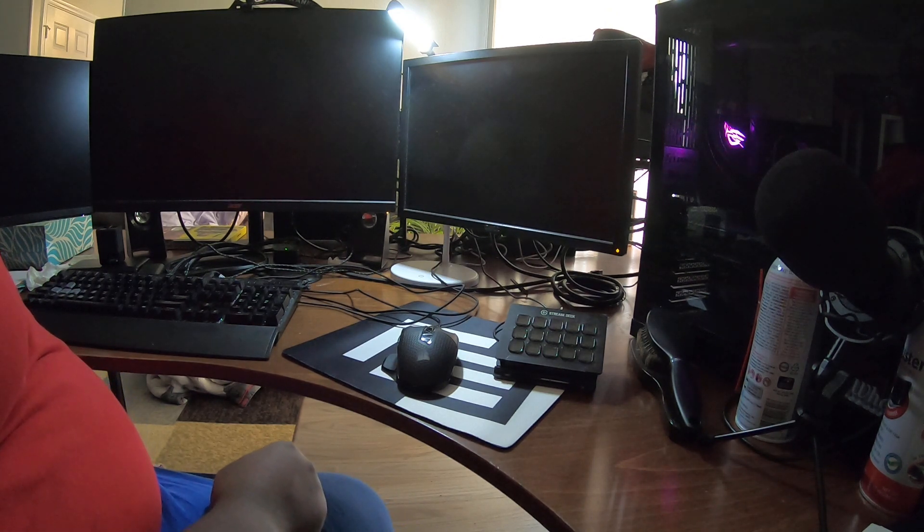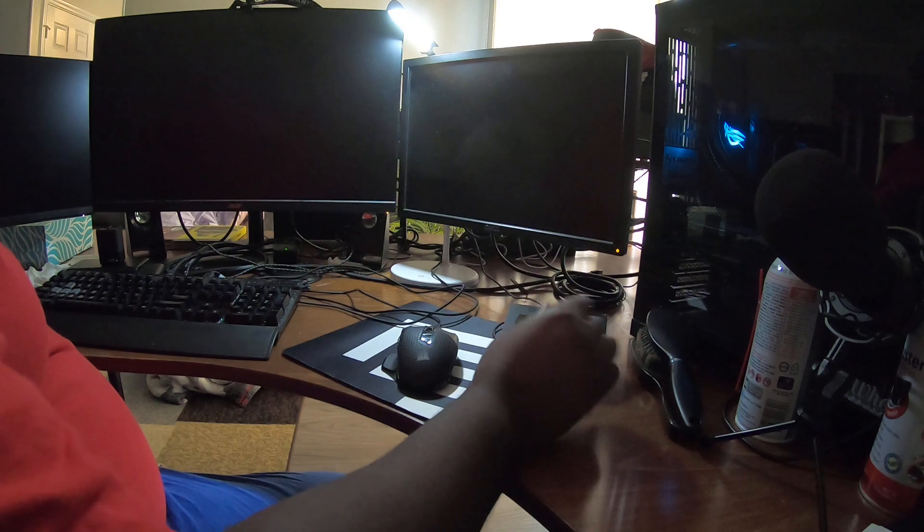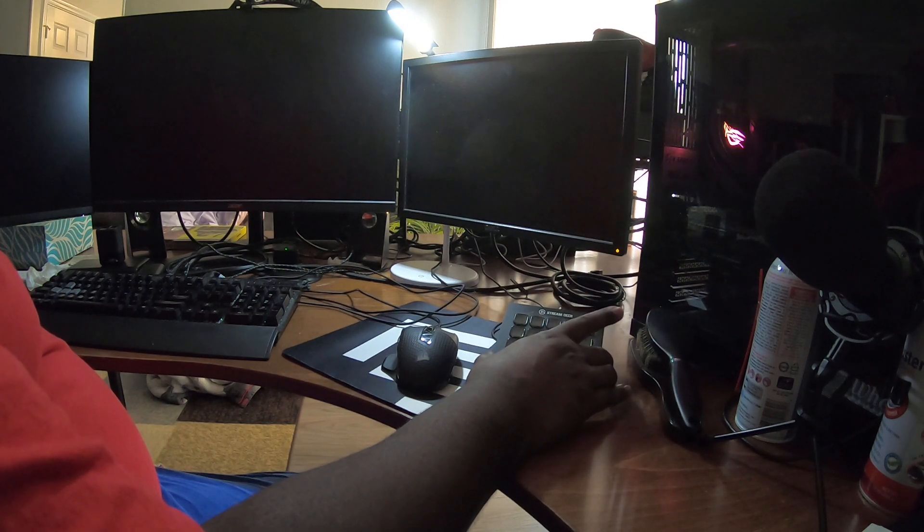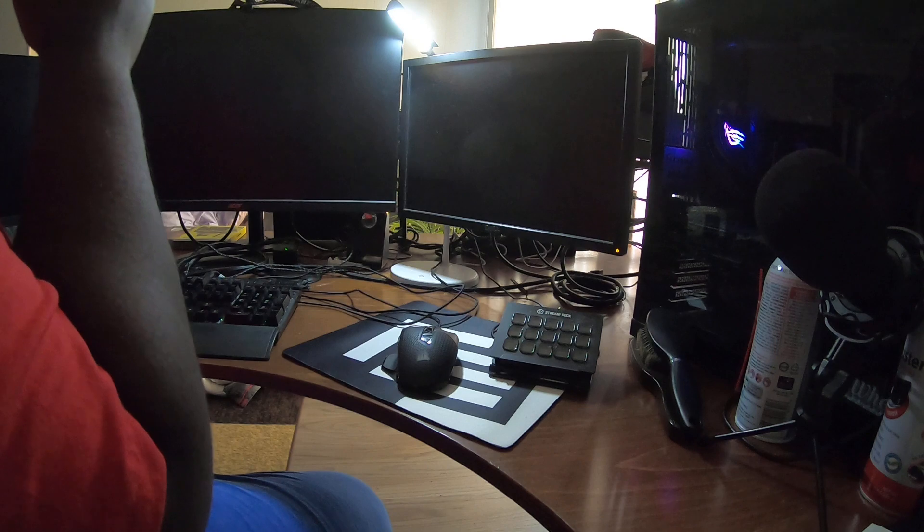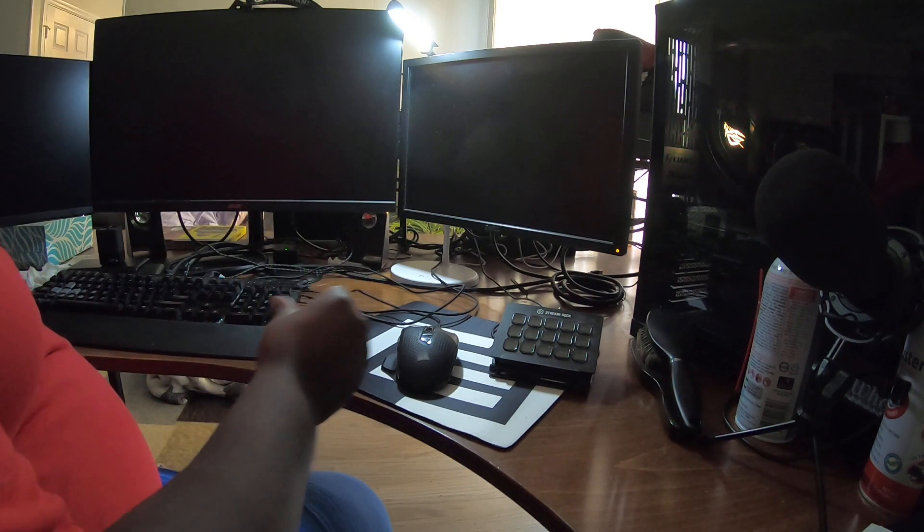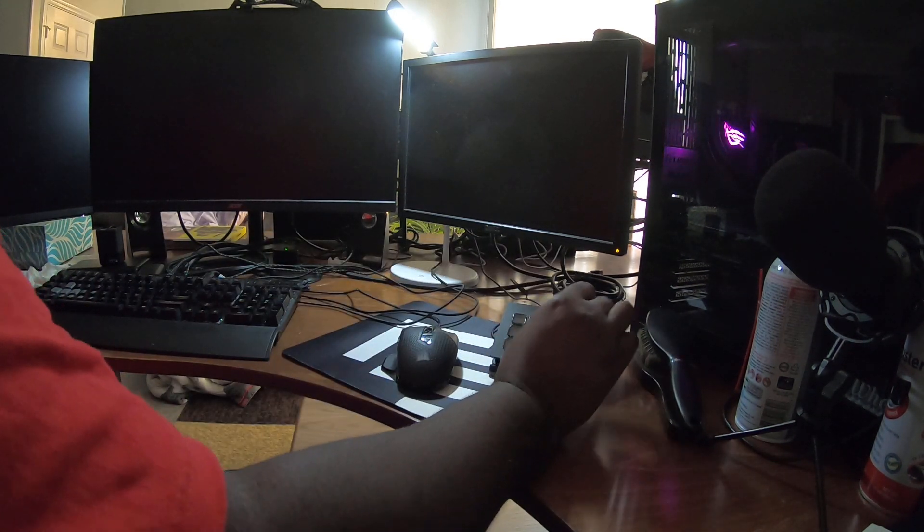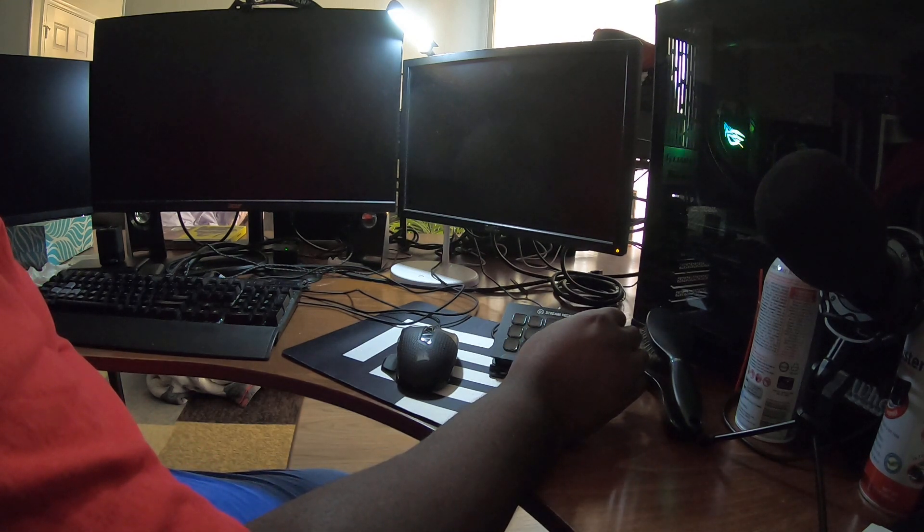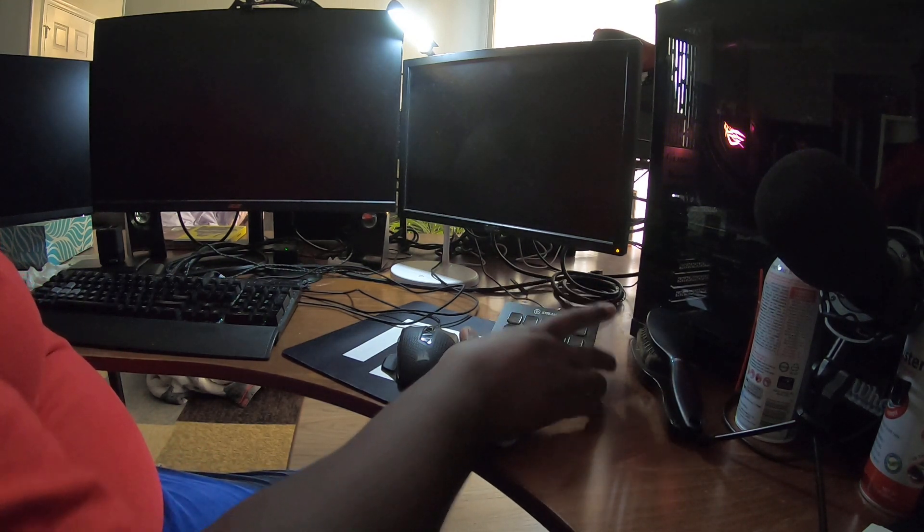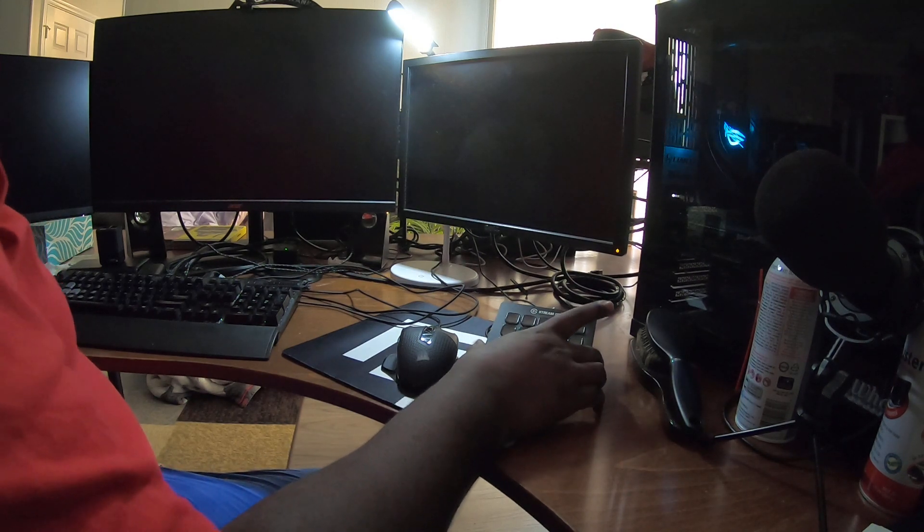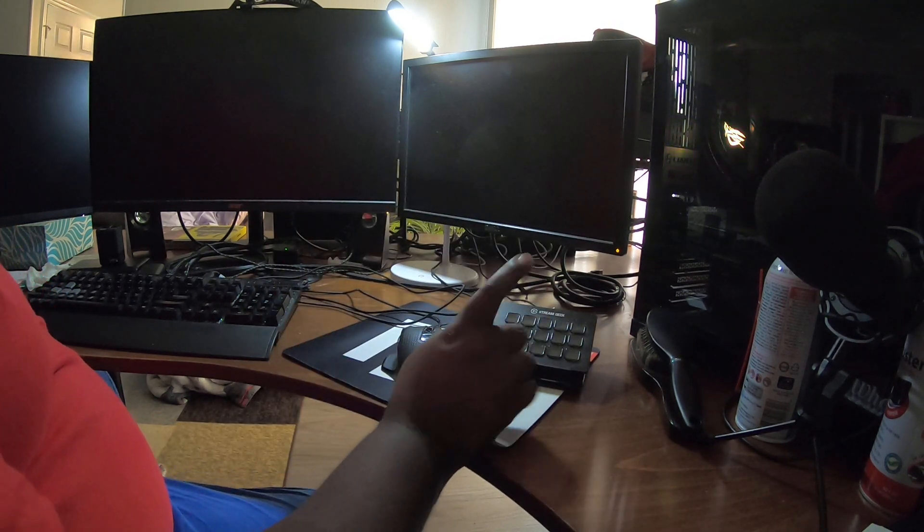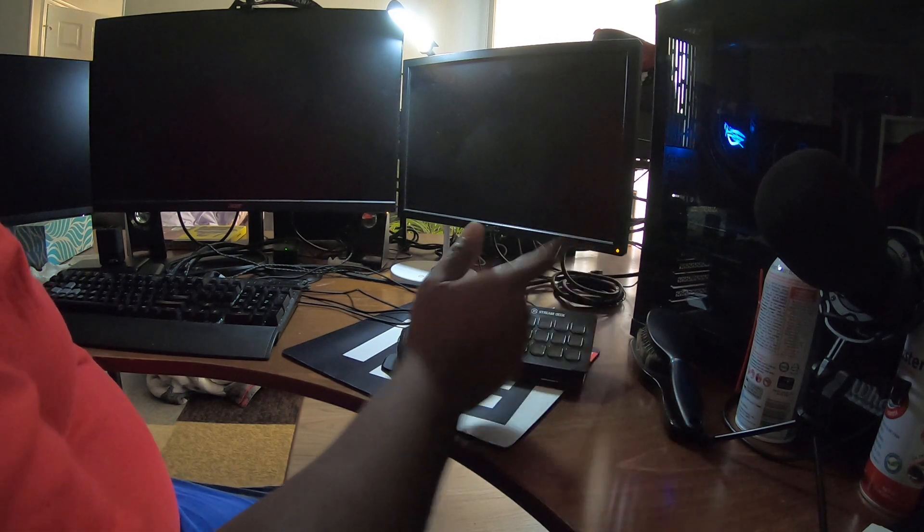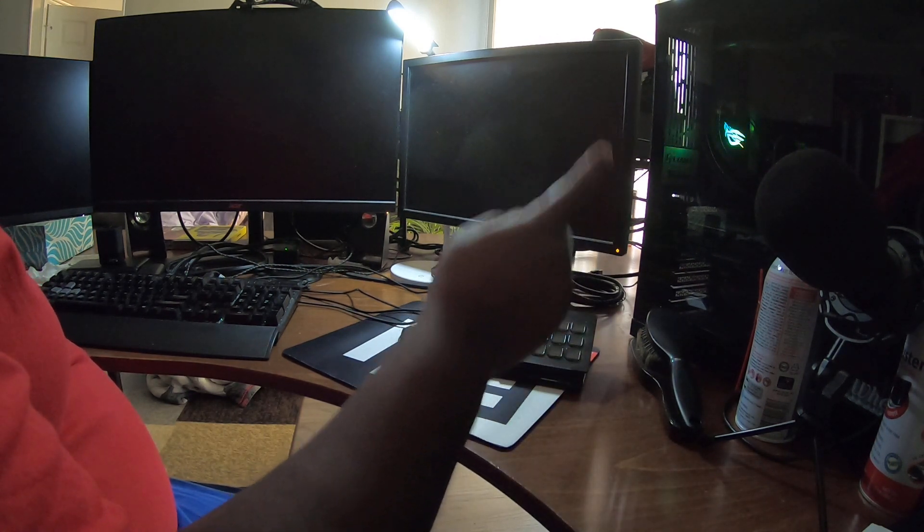All right, so this is the video for Elgato support. Probably not gonna do any editing or whatnot. Gonna have a lot of kids in the background. The problem with the Stream Deck, this is v1, whenever I sign into Windows, be it 10 or 11, it goes to the logo screen.